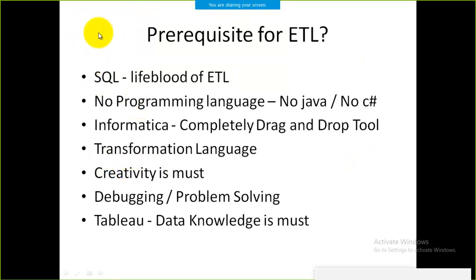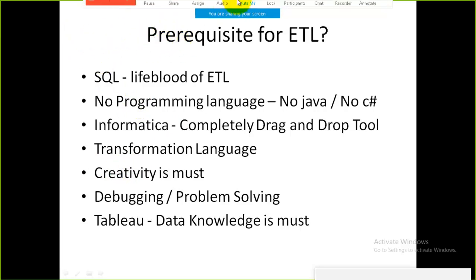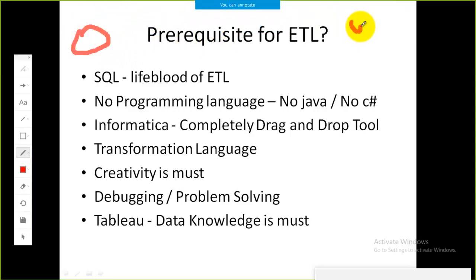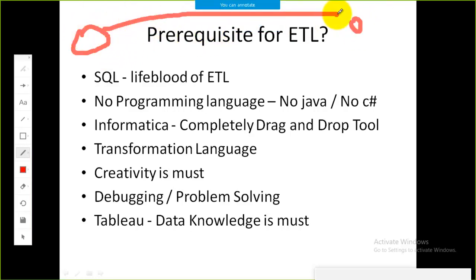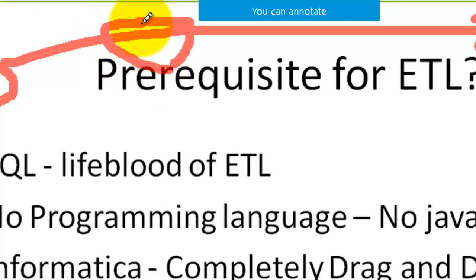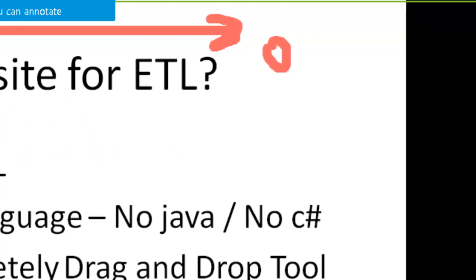Creativity means designing how data flows from source to target. For example, from the source I am transferring only records where the salary is greater than 20,000, based on a condition. I create a mapping within the Informatica client in the Designer. These creative activities are what the user must have before implementing the ETL process.